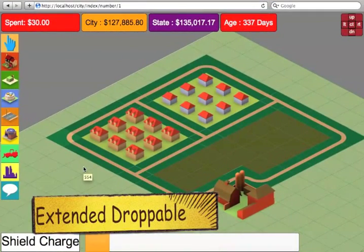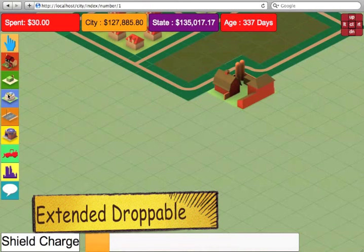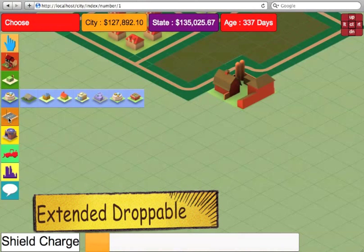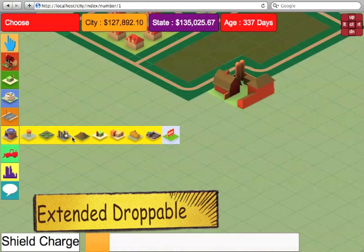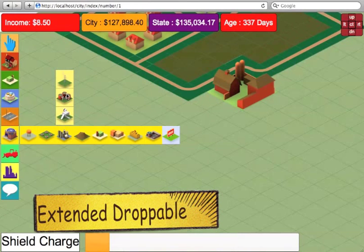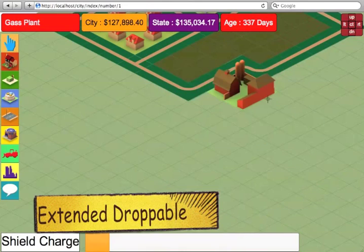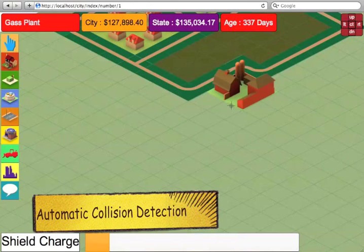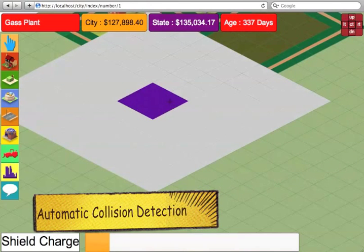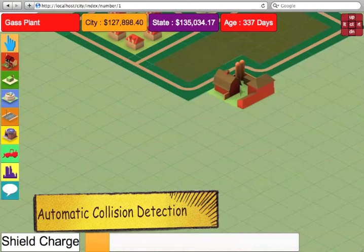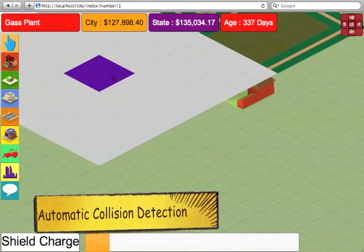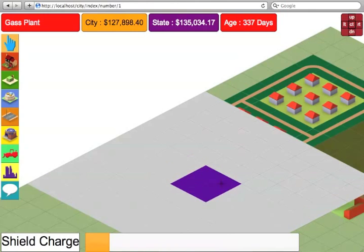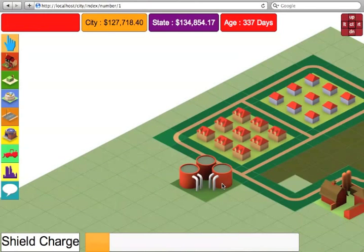Let's do an extended droppable. Extended droppable is exactly the same as droppable, except that it shows a coverage area which the building provides. So if you were to add a communal area, such as a gas plant, as you can see, it's intelligent enough to know where it can or cannot place the gas plant, and also it highlights the area that the gas plant will provide. Let's put the gas plant next to the houses.